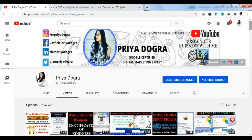Before starting, I would like to request all my viewers: if you are new to my channel, please go and subscribe, and do not forget to hit the bell icon so that you never miss an update. I am also active on my Telegram channel, so if you want to ask me anything related to free courses, certifications, or anything related to your career, you can join me there.